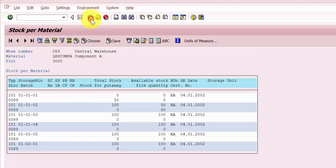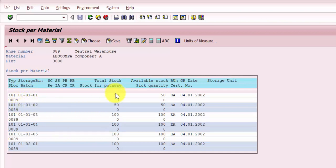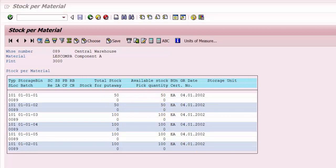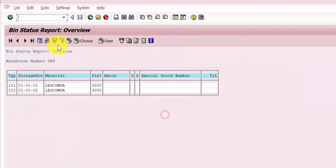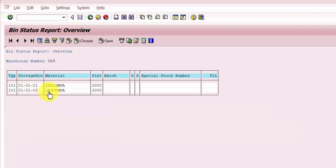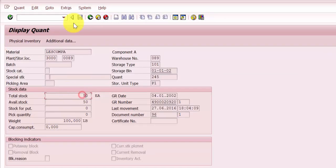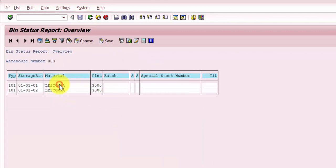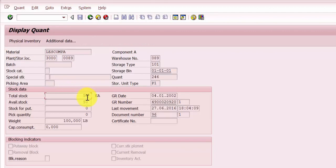Going back in, you can now see that both bins — 010101 and 010102 — show total stock of 50 and available stock of 50. There is no longer any put-away or pick quantity showing. In the bin status report, you can see both bins with 50 each. This is how you transfer material between two different storage bins under the same storage type using LT01.